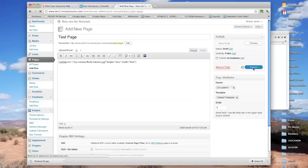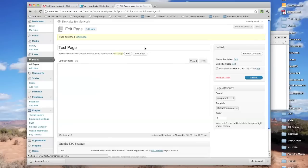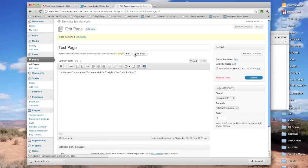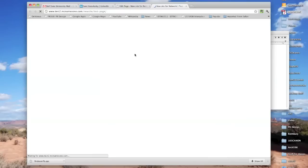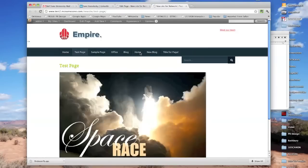And when I publish that, and then I view the page, now my swf file is embedded right here in the page.